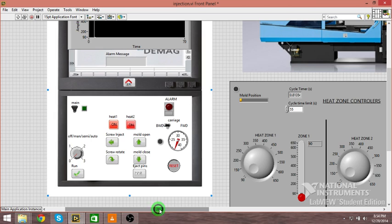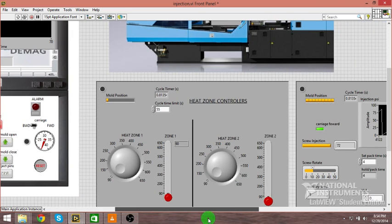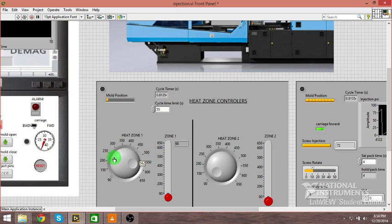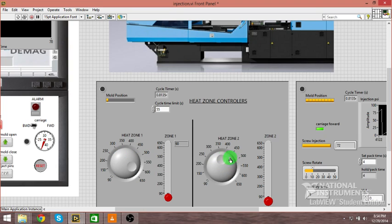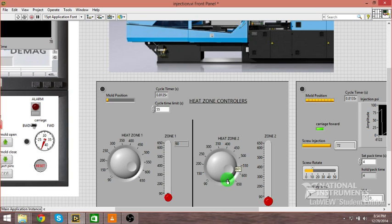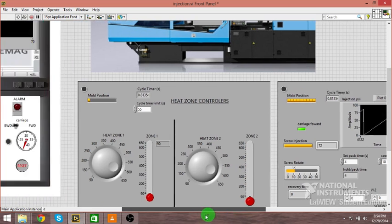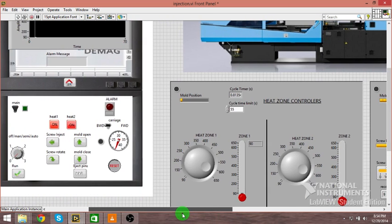Over here I'm going to set a zone 1 temperature of about 610 and zone 2 at about 595. Okay, and while those are heating up, you'll be able to see it here.